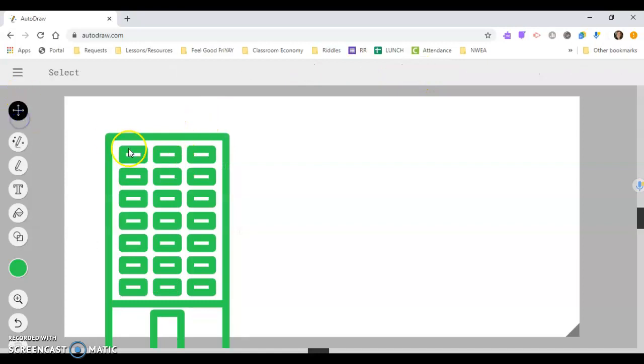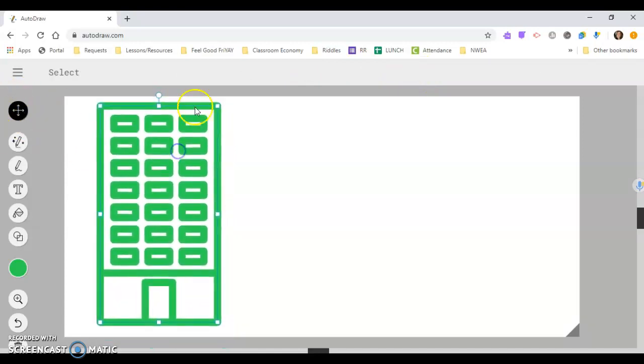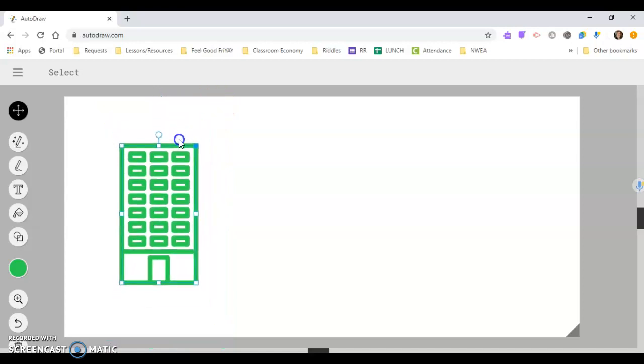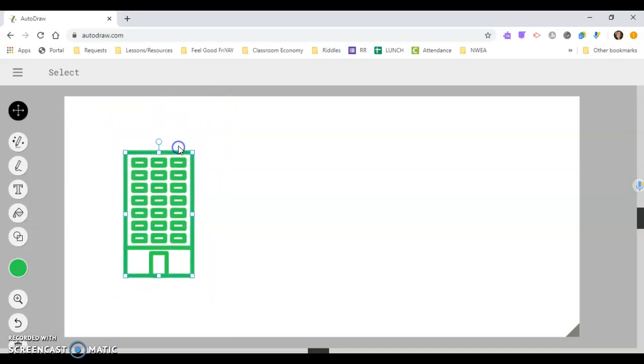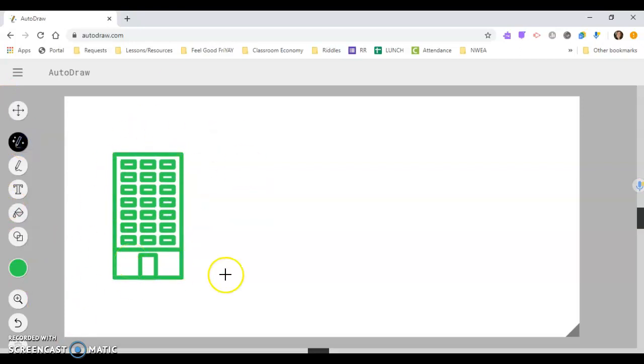If I want to change the size, I'll switch over to the select, and then I can resize it a little, shrink it down. And now I have my building.